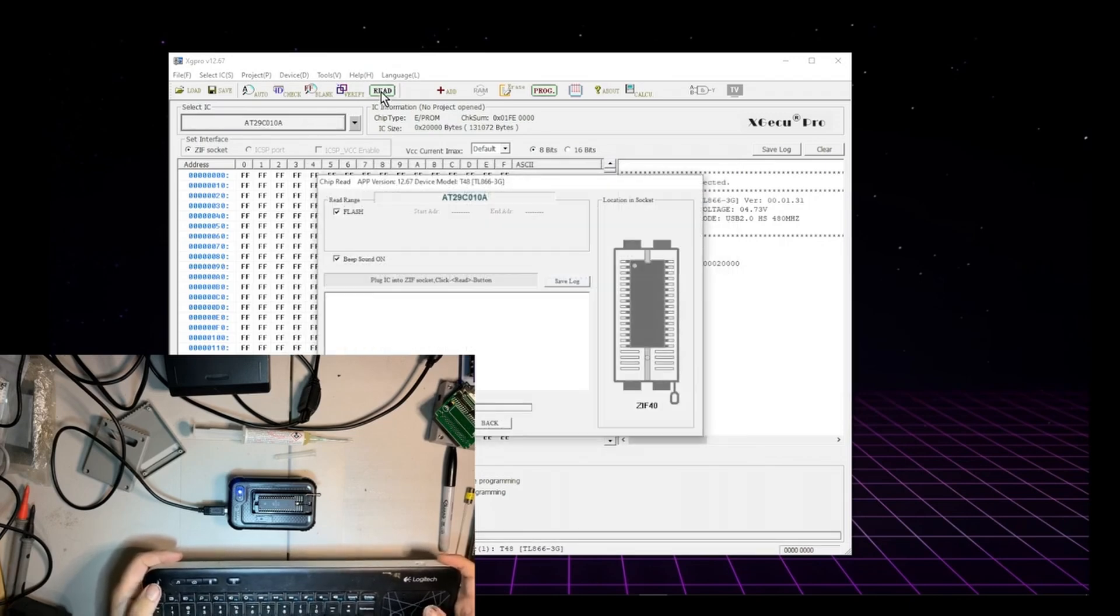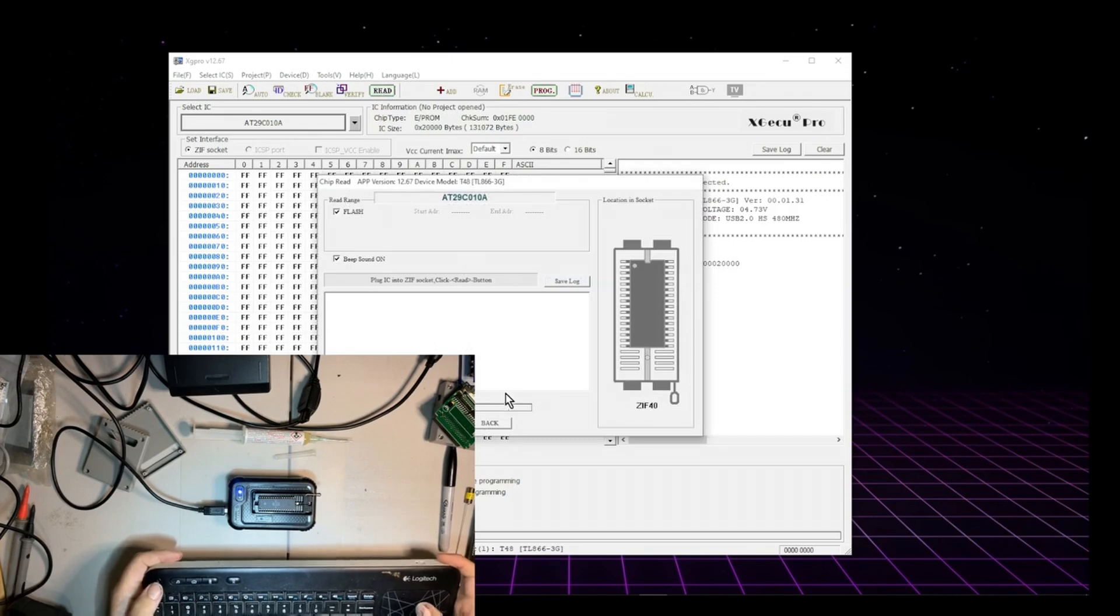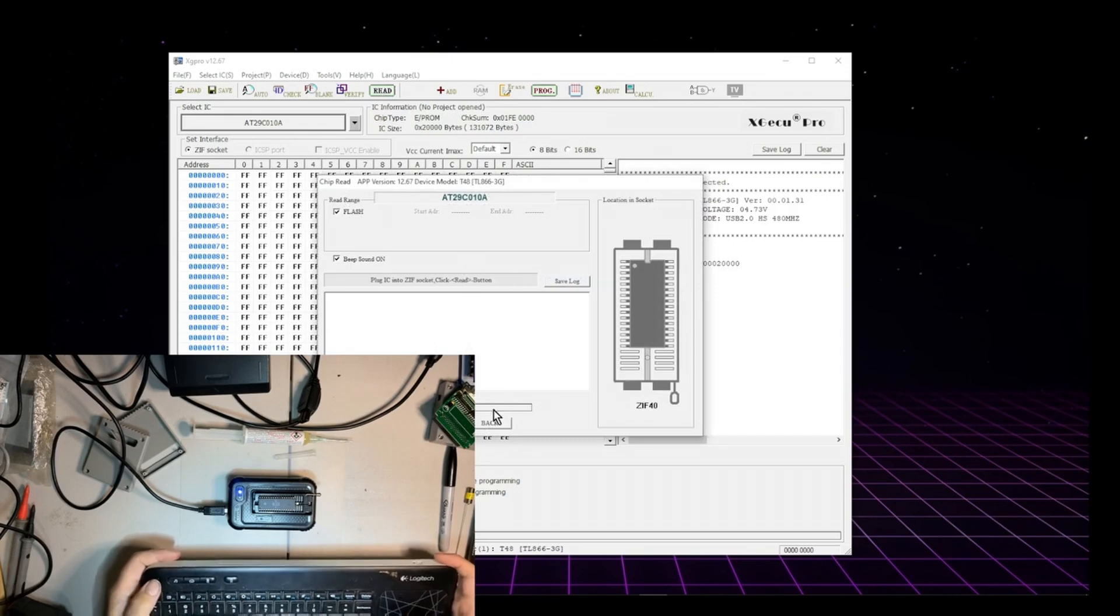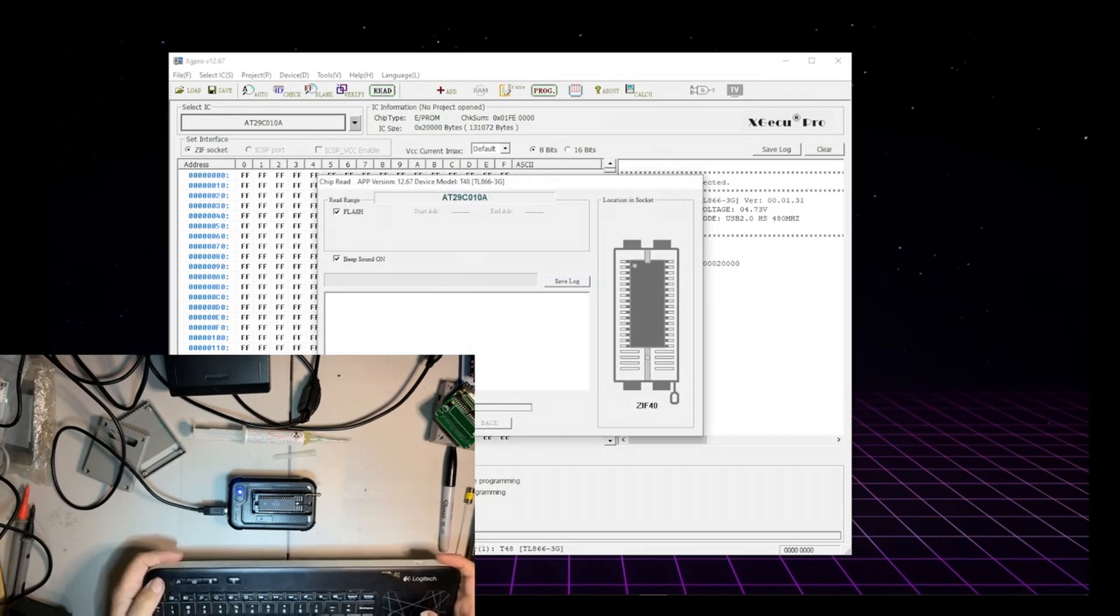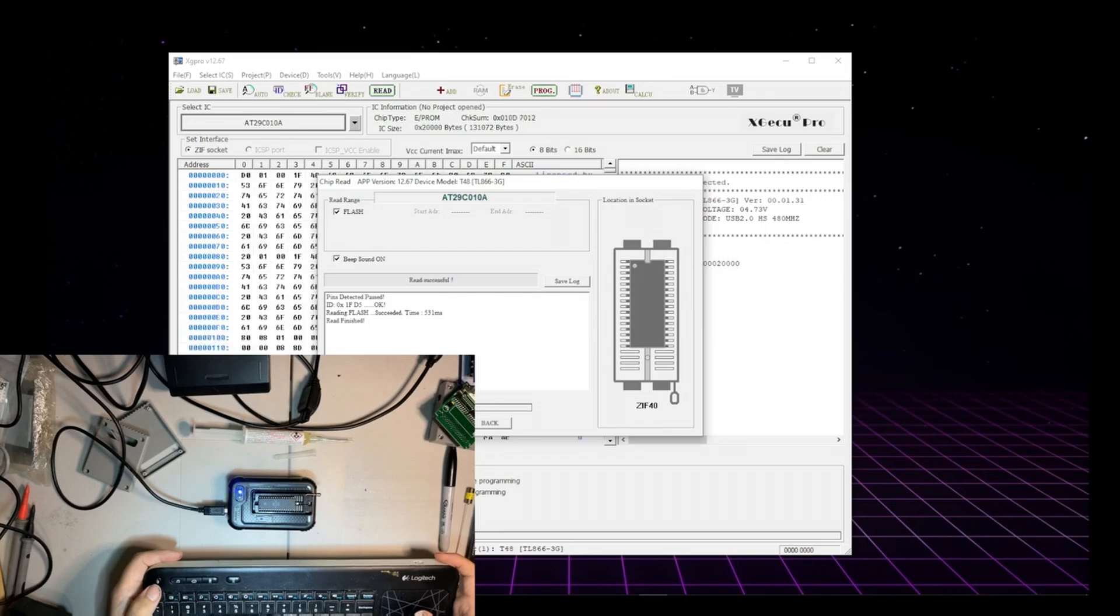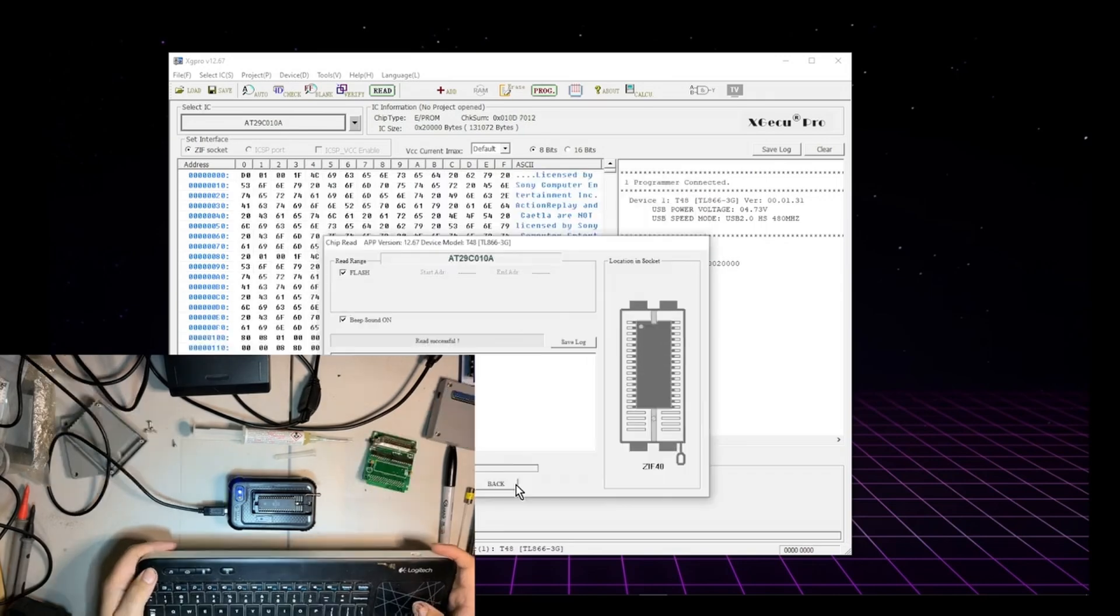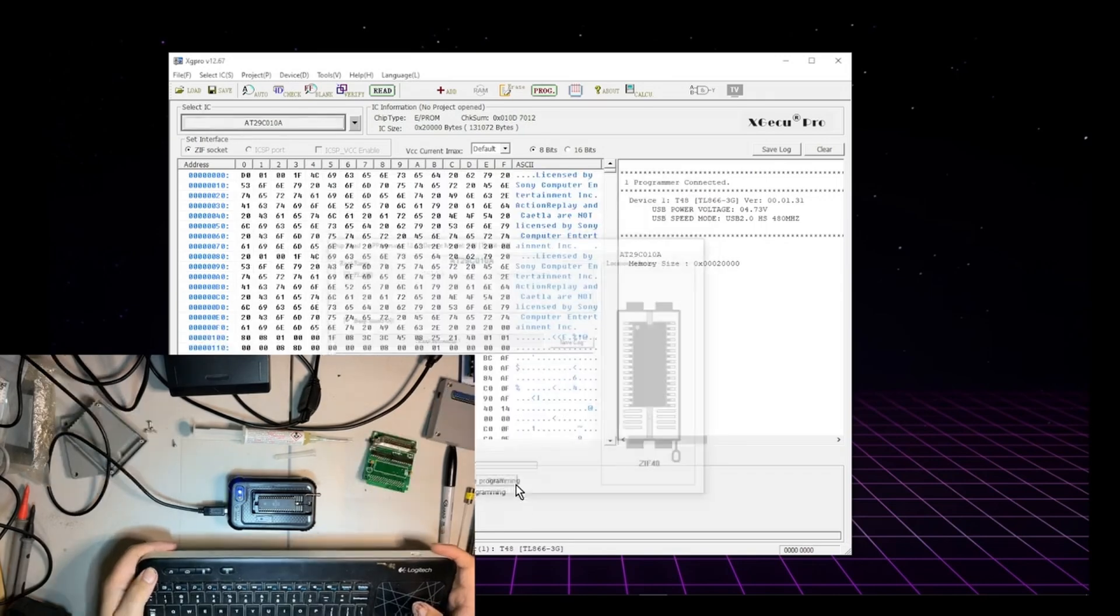Read. Yeah. Yeah. That one. Read. Boop. Hey. Awesome. Okay.